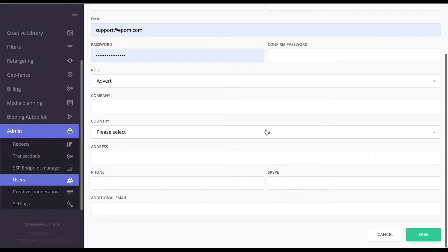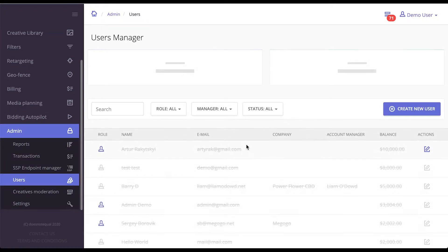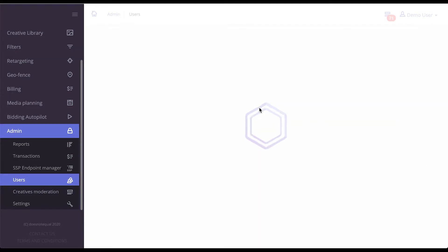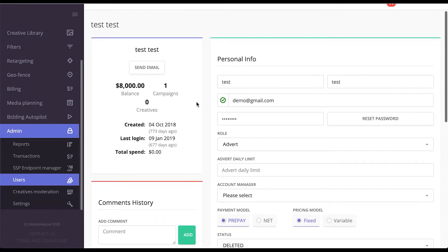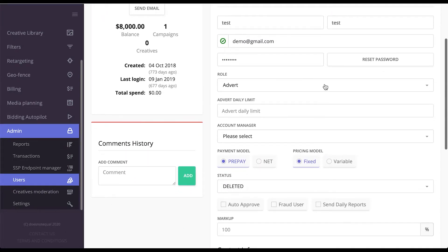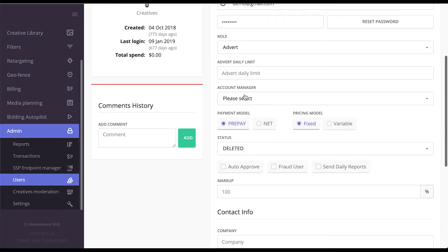Once you do that, you'll have the option to modify the account in various ways. For example, you can choose the daily limit for the advertiser. You can also define whether the advertiser is working with you on prepay or on net terms.